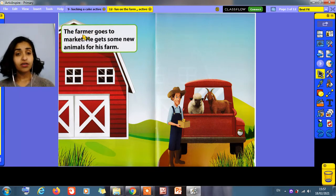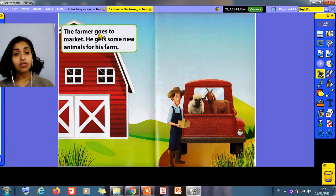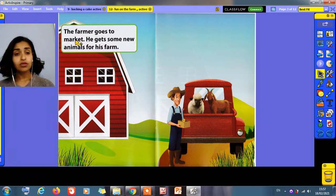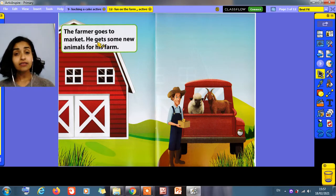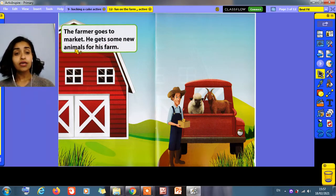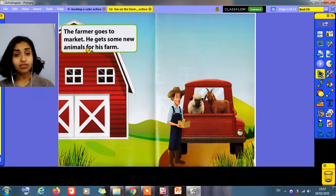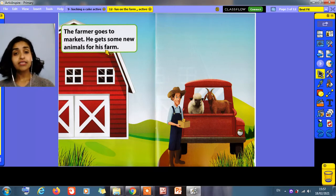The farmer goes to market. He gets some new animals for his farm.